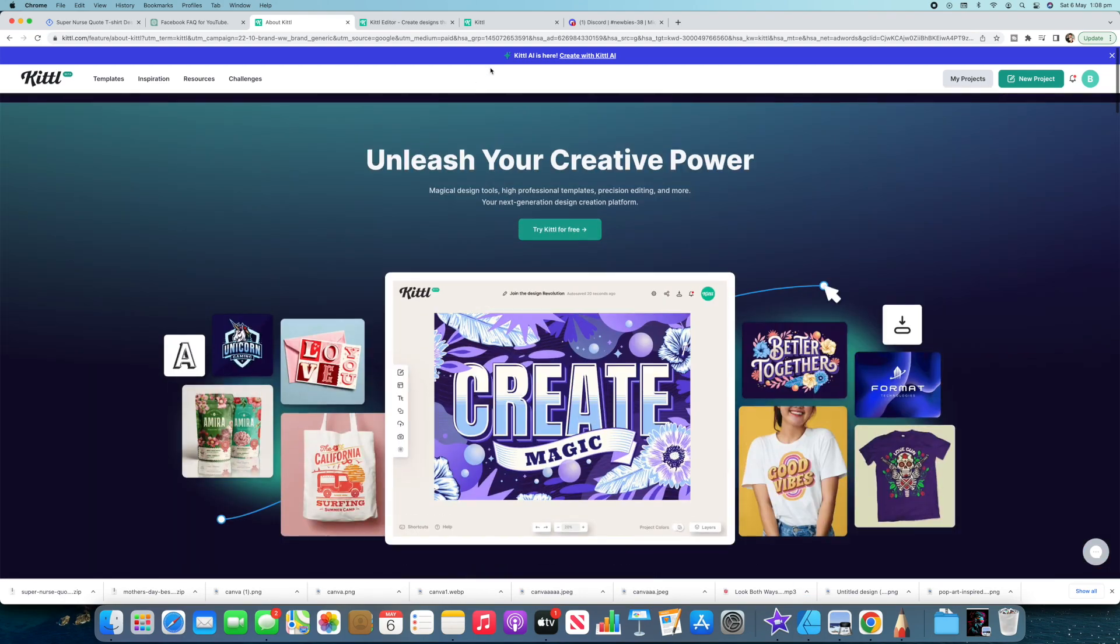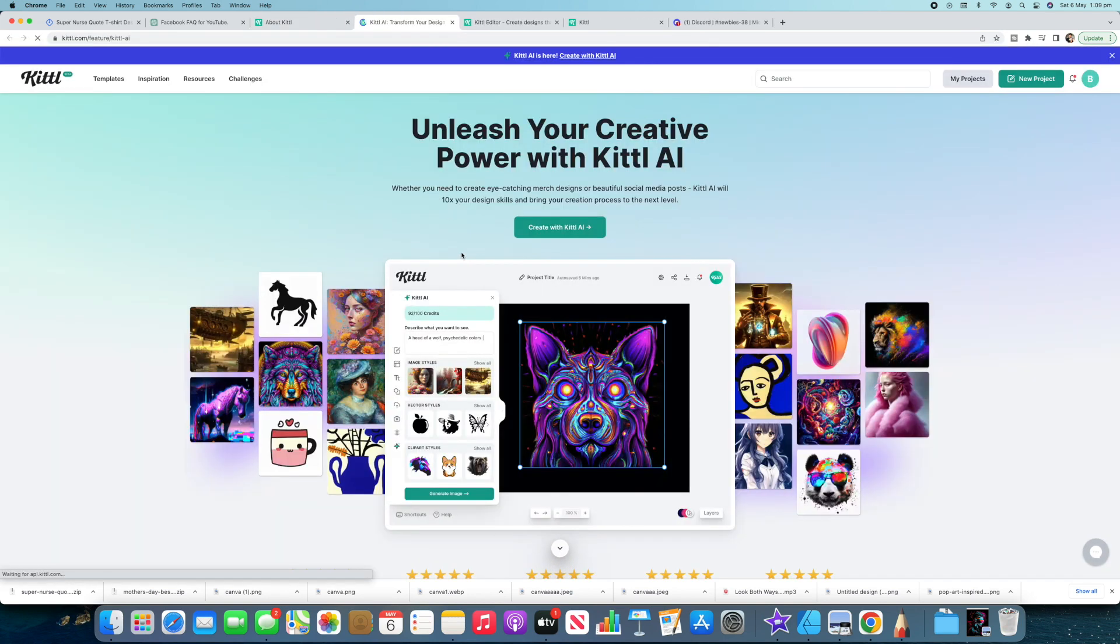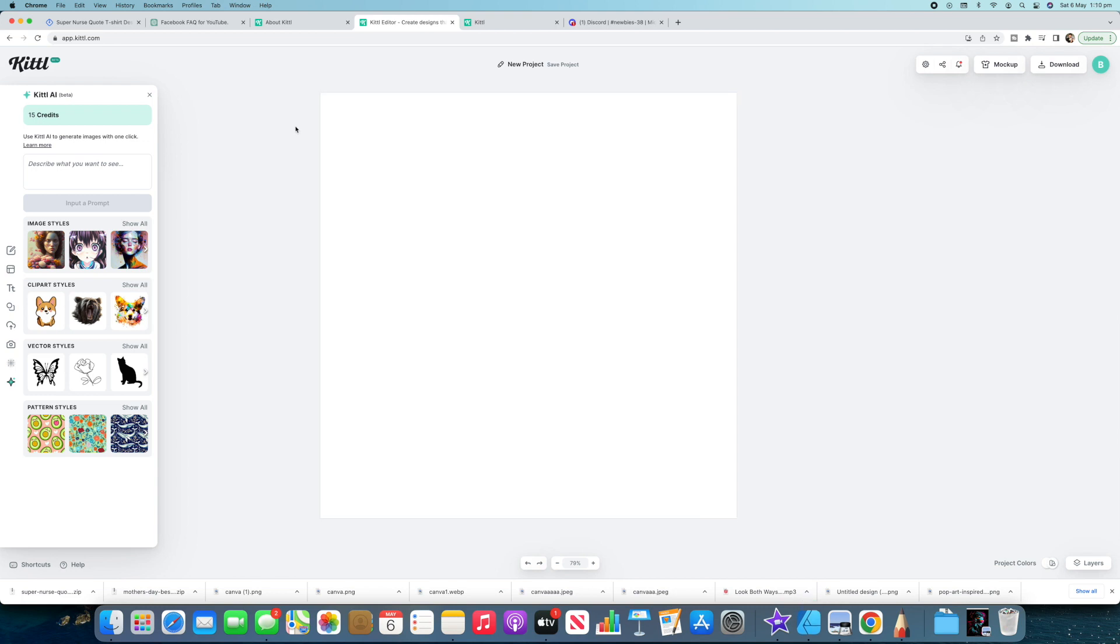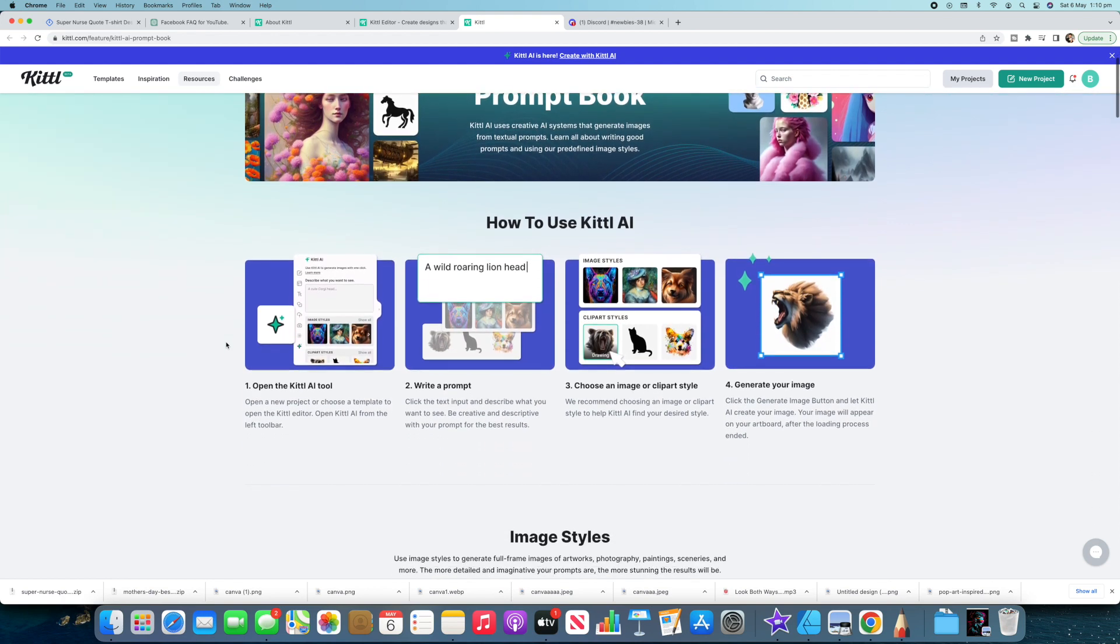Alright so you can see actually up the top here it's saying Kittle AI is here so you can just create with Kittle by clicking on that. I already had the page open though. Alright so you get a certain amount of credits that you can use for free because this is the beta at the moment and obviously you'll be able to pay for a subscription and use it however long. But today I'll use up some credits here and show you guys how to use it and they actually have a really good prompt book over here. It shows you how to use it so we'll go through this and play around with it.